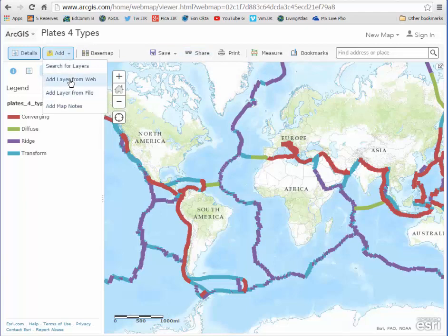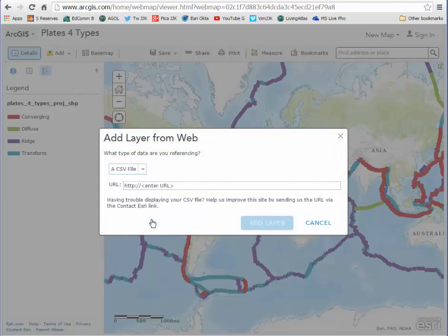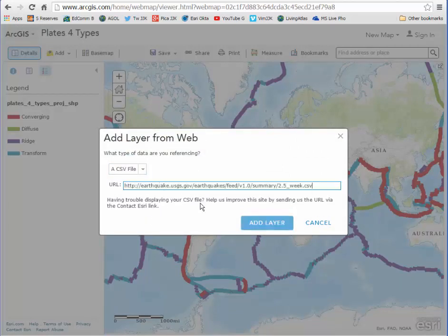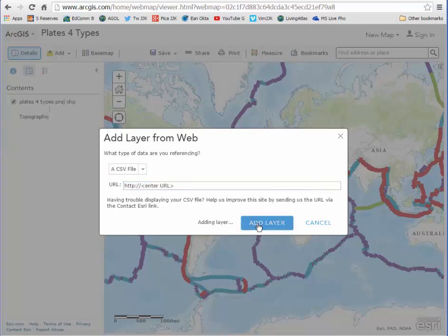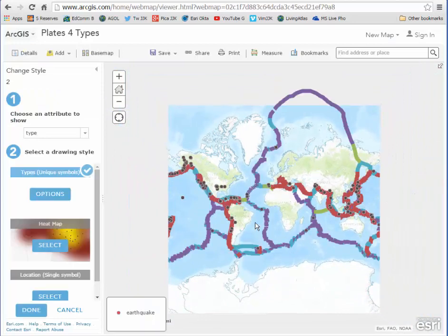I'm going to add a layer from the web. It is a CSV file, and I'm going to paste in the magnitude 2.5 and above from the last 7 days from the USGS. It's going to add that dataset.